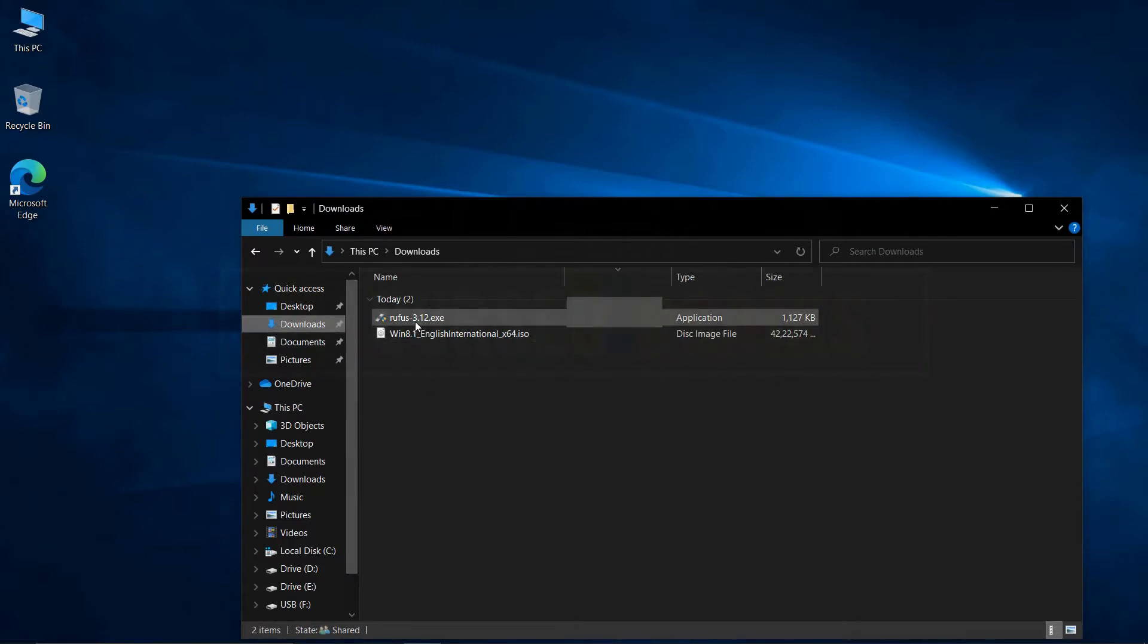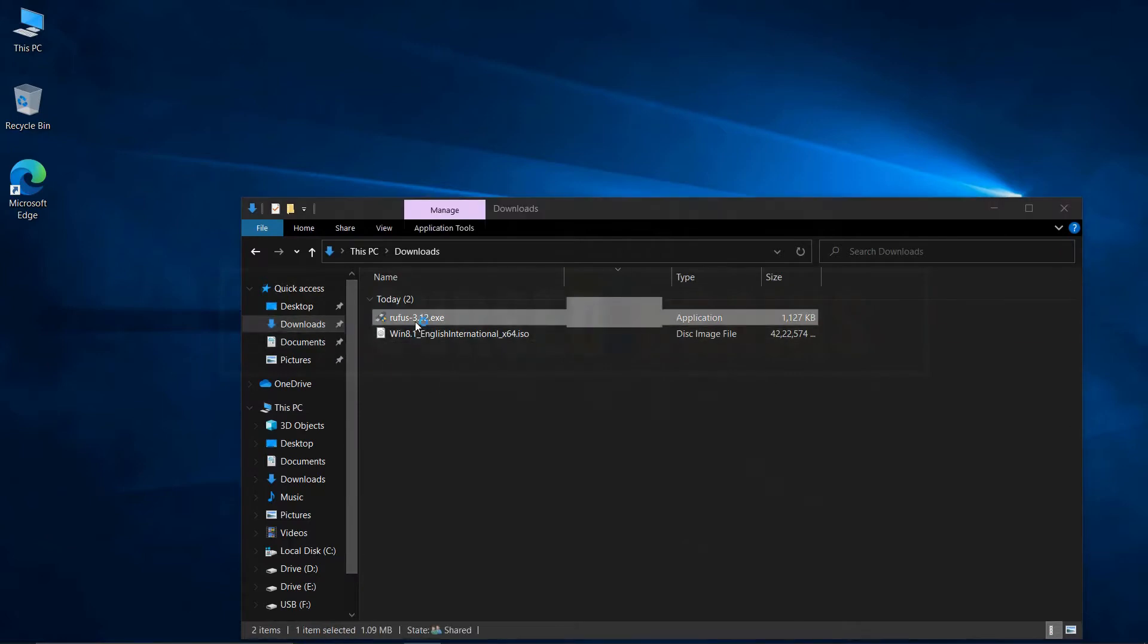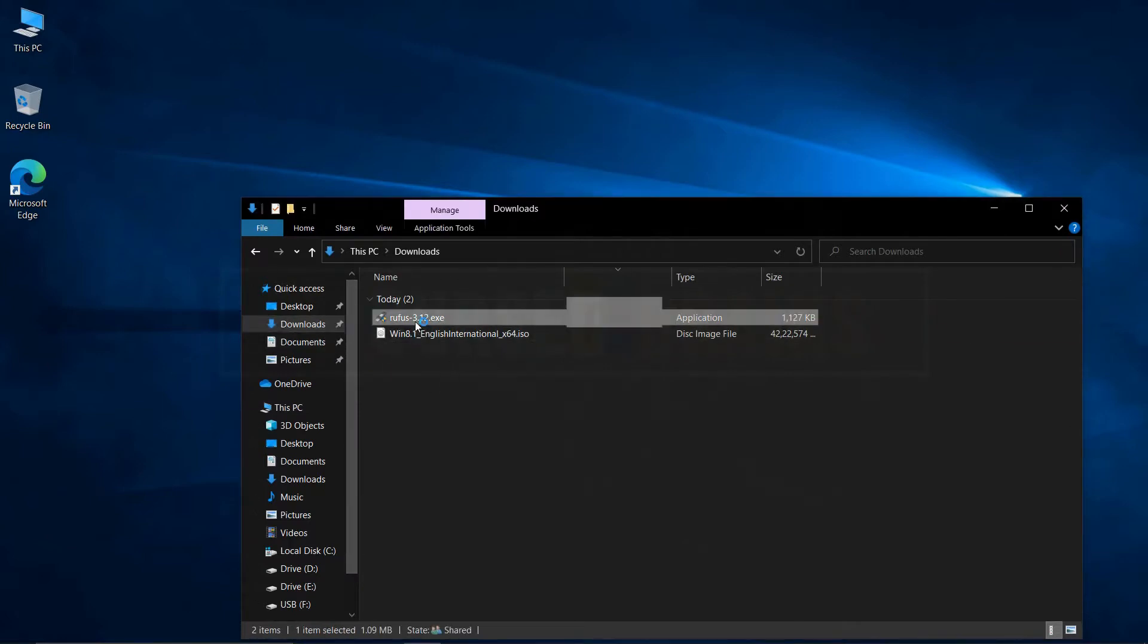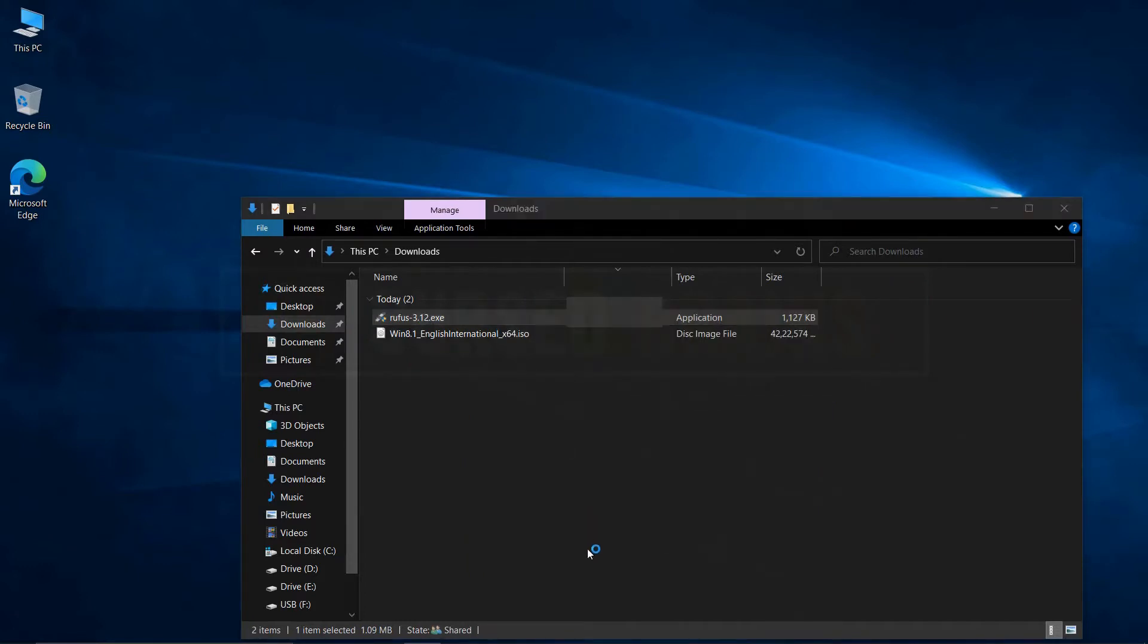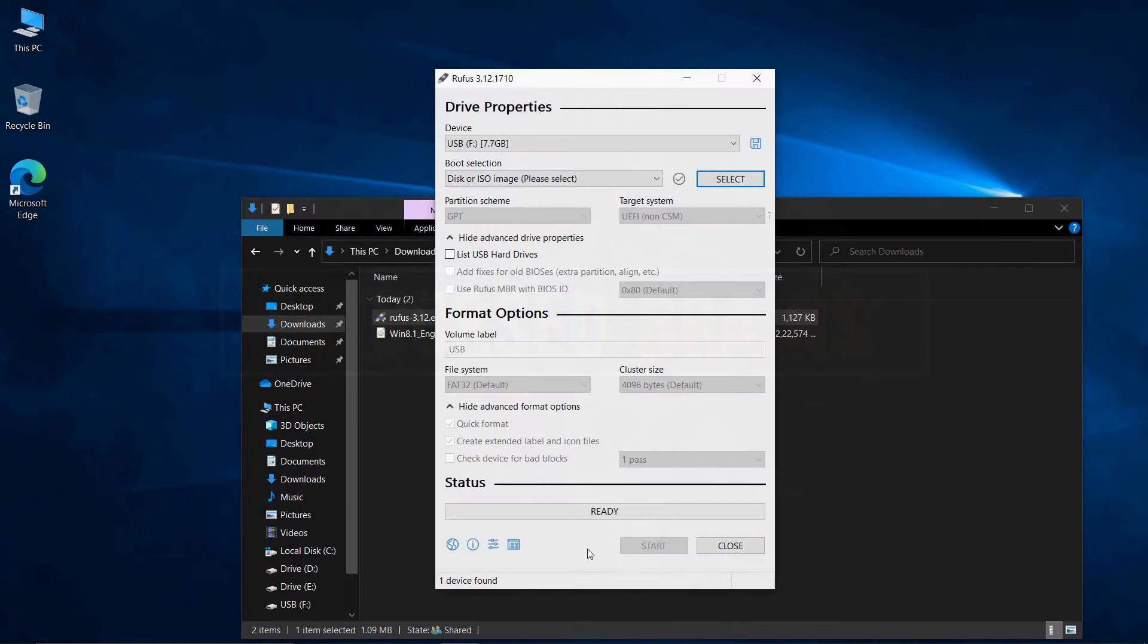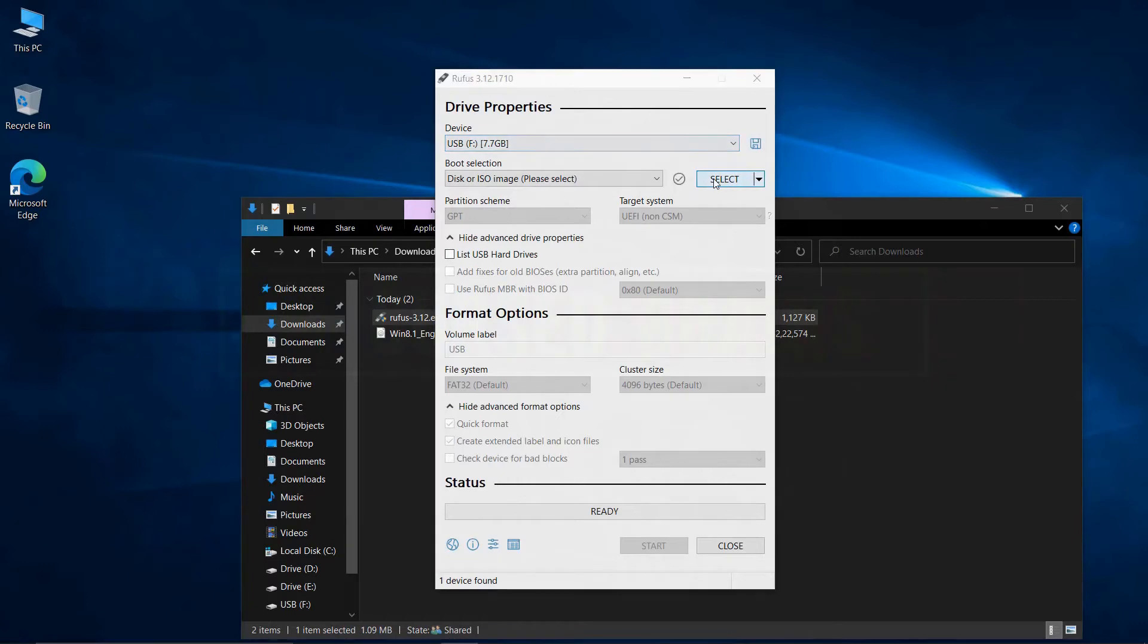As both Windows 8.1 ISO and Rufus is downloaded, open Rufus to flash Windows 8.1 on the USB drive. The USB drive will be auto-selected, locate the Windows 8.1 ISO file where you downloaded it, and flash it on the USB drive.